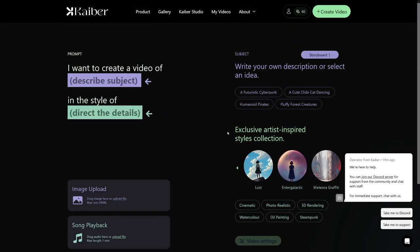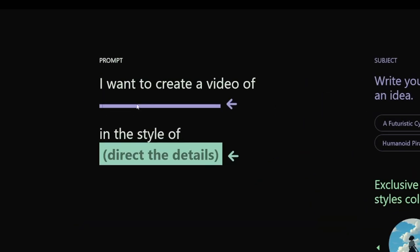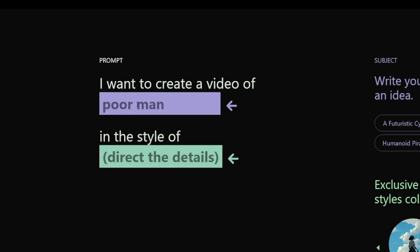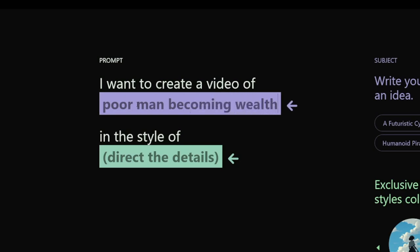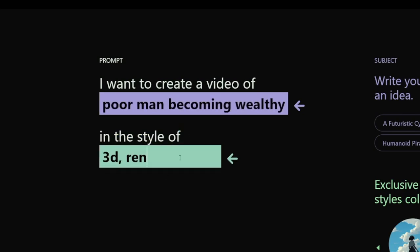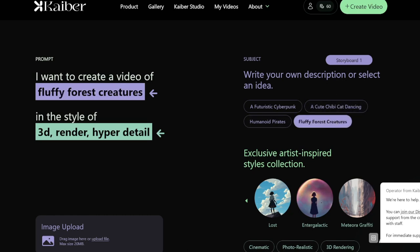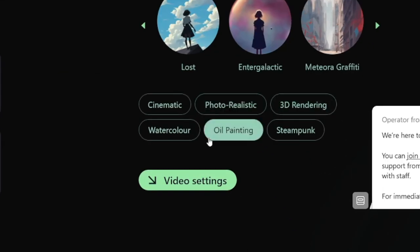Just click 'Start Writing Prompt' and you can select from all these styles. You need to describe a subject - for example, I'm going to type 'poor man becoming wealthy.' Then you choose the styles: you can click 3D, render, hyper detail, whatever you want. The prompts work the same as Midjourney's - the more specific you go, the better the end result will be. There are also style suggestions like 'fluffy forest creatures' but I'll stick with what we started.